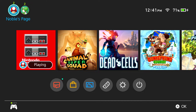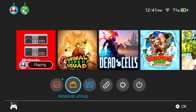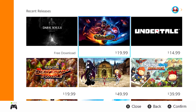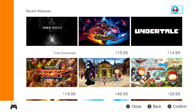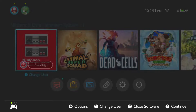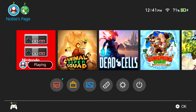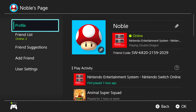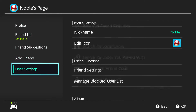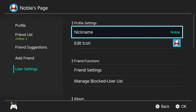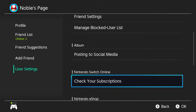The first thing we need to do is get to your account. There are actually two ways to do this. The first way is to go to the Nintendo eShop, highlight yourself at the top, and go down to your subscriptions. The other way is from the home screen — click on your profile icon, go all the way down to user settings, and scroll down to check your subscriptions. Both ways take you to the exact same place.